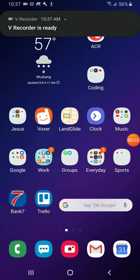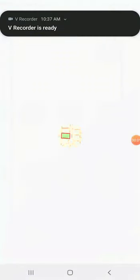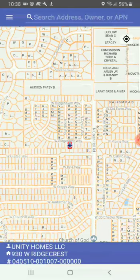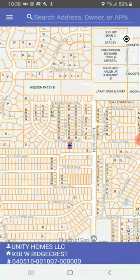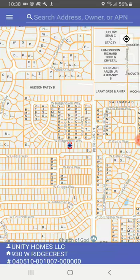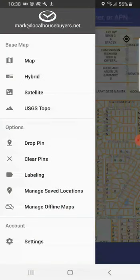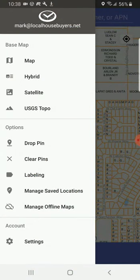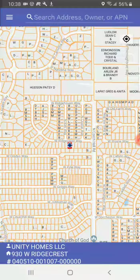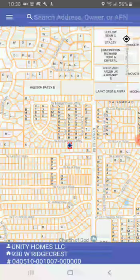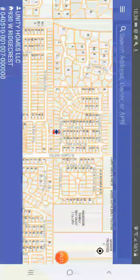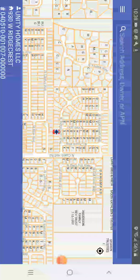I just want to show you how LandGlide works. For those of you who are going to be doing some Driving for Dollars, this is on an Android phone. I've been told that in order to get this menu on an Apple, you have to turn your phone sideways. I don't have an Apple phone, so I'm not sure exactly how it works, but if you turn your phone sideways it will probably work.